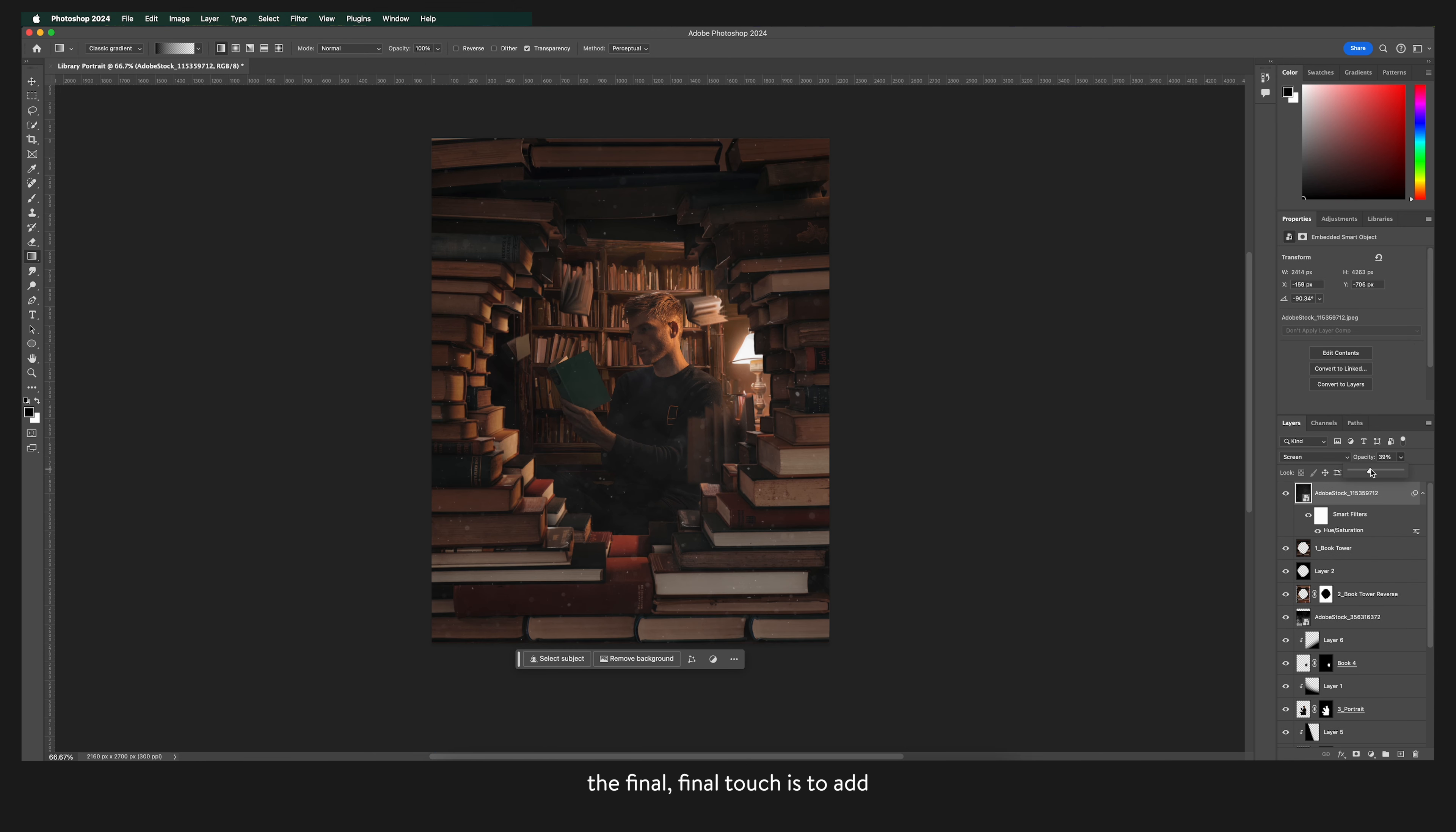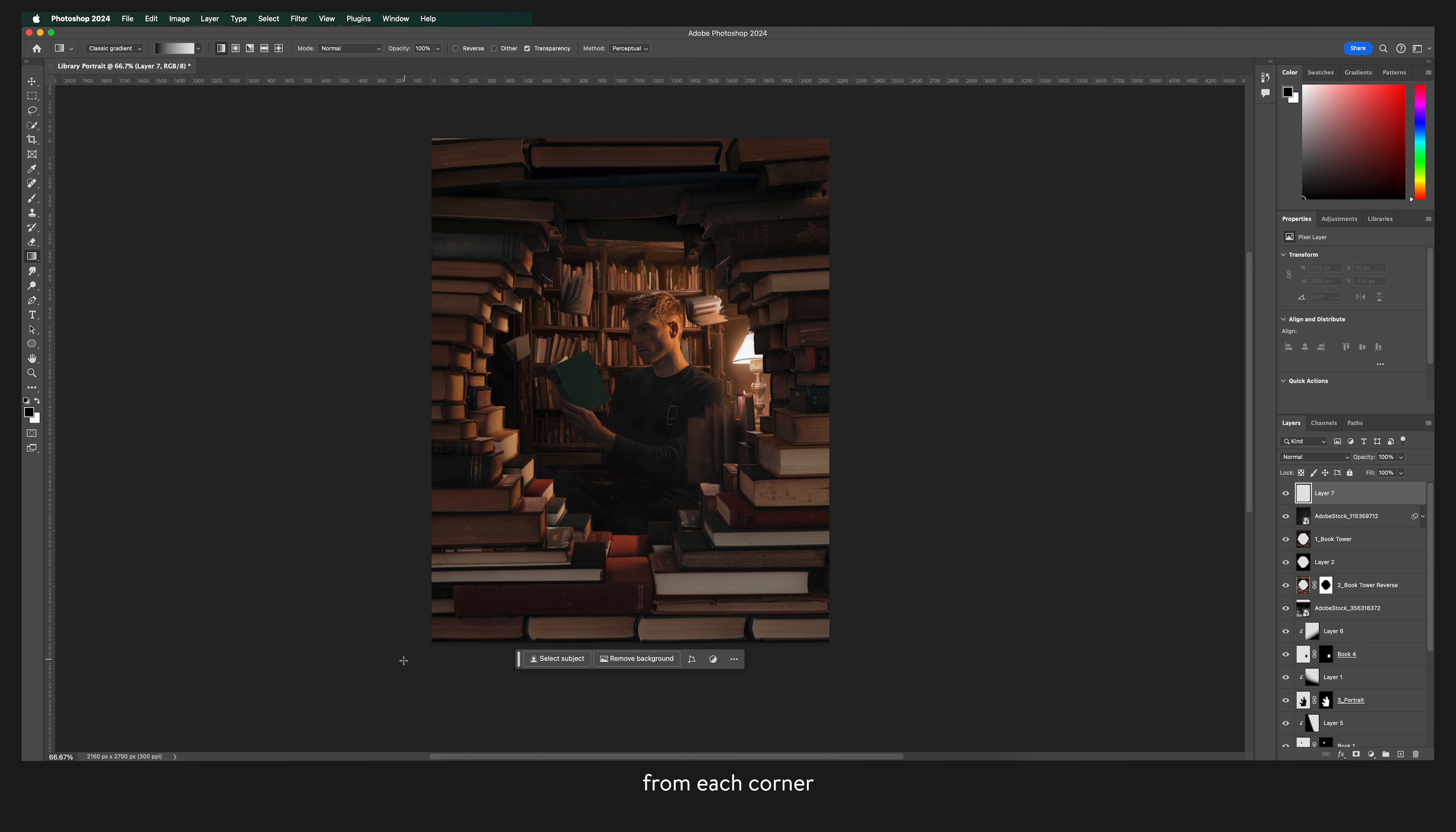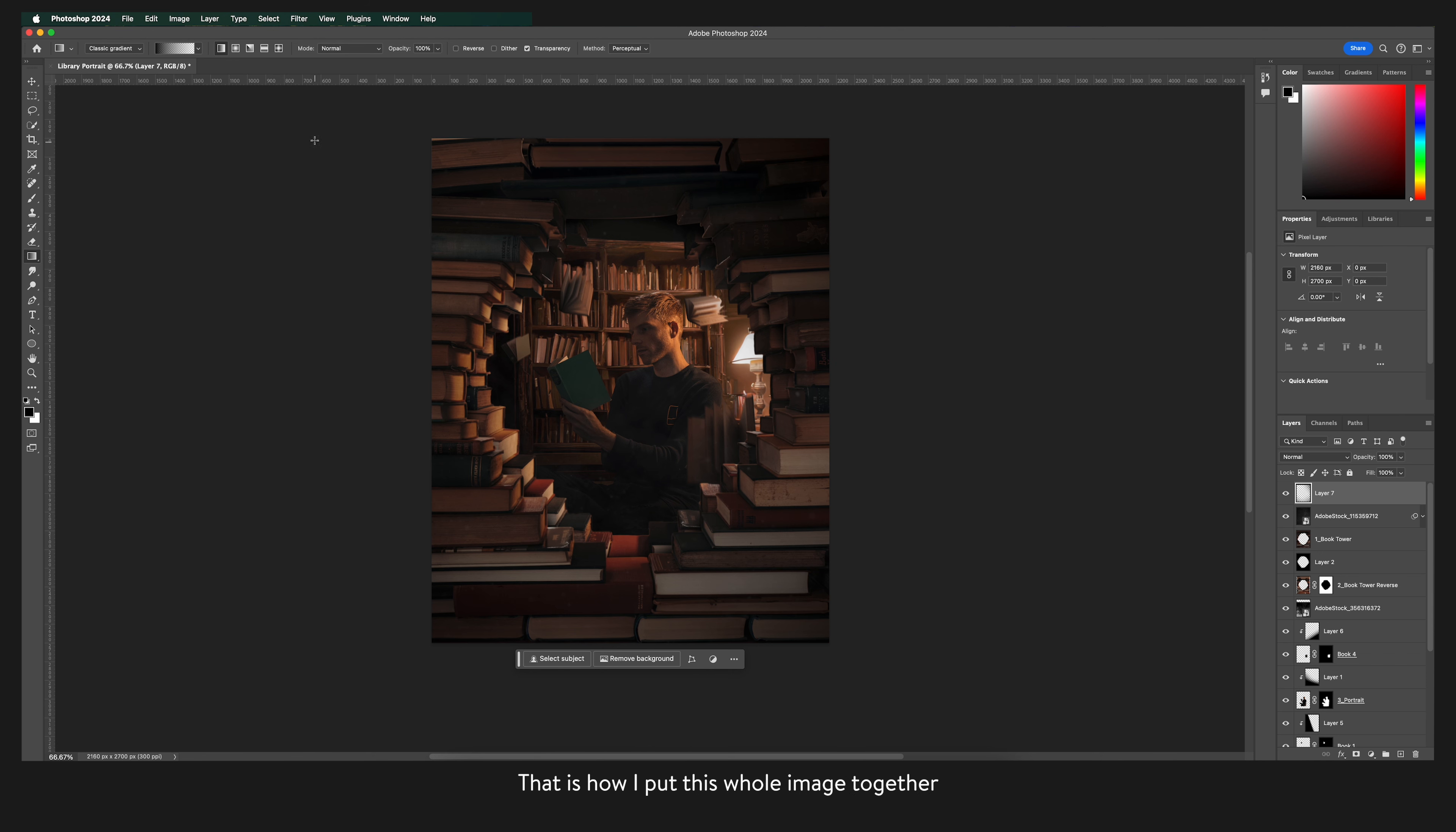The final final touch is to add some vignette using the trusty gradient fill from each corner. And there you have it that is how I put this whole image together using Photoshop.